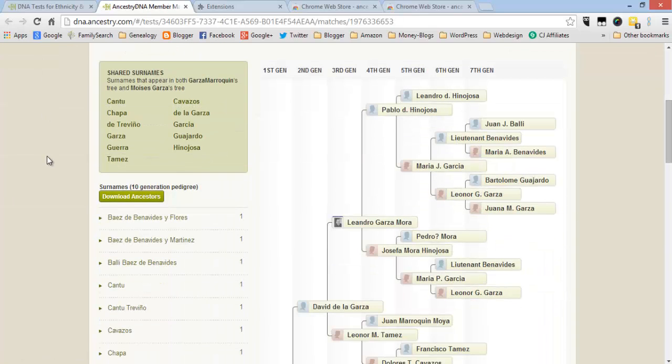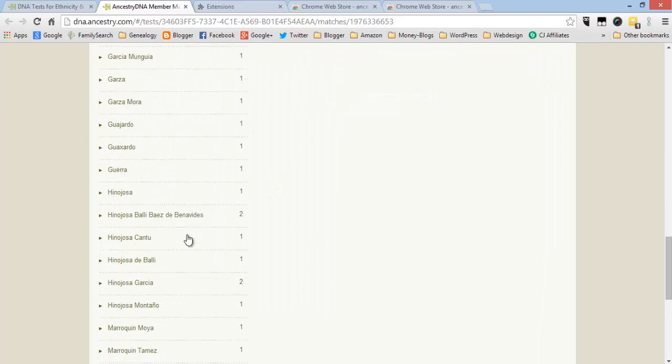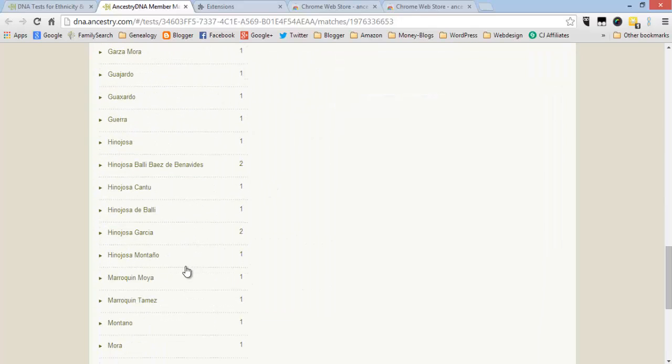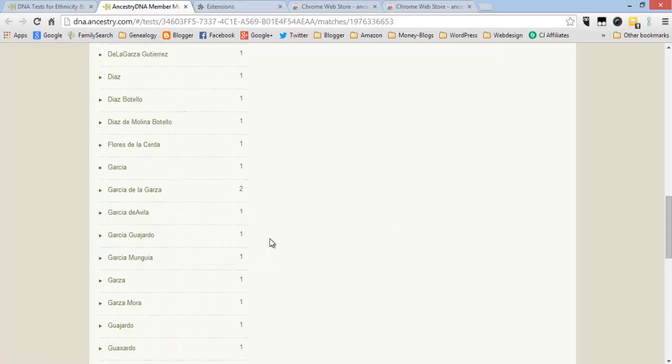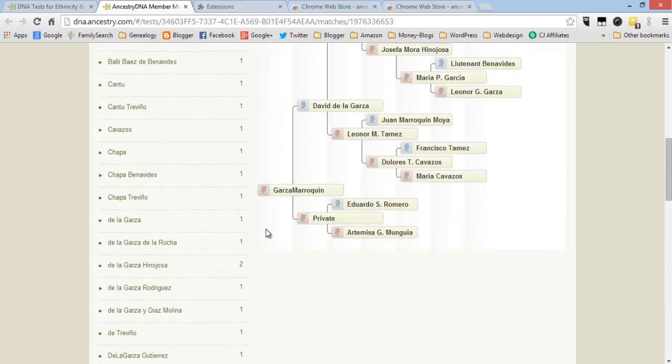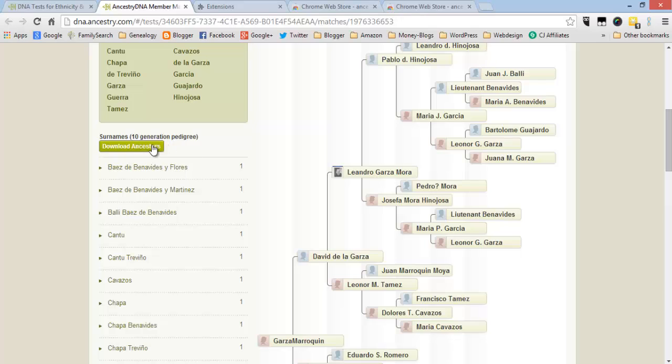For example this one, and you can just go here down here and then Marroquin Thams, but you could explore that. Also you have this functionality of downloading the ancestors.